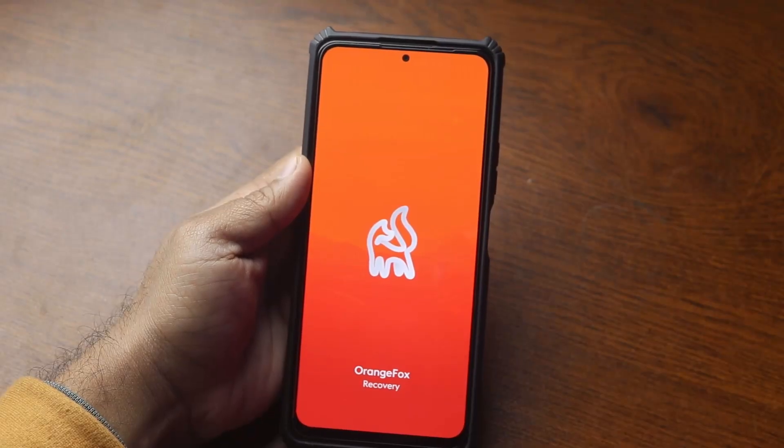To root your Xiaomi Redmi Note 10 Pro, first of all you have to do a couple of things: you have to unlock the bootloader of your Xiaomi phone and also install a custom recovery. If you don't know how to do either of those, I have two videos about them linked in the description. For this video I'm assuming you have already unlocked the bootloader and installed the custom recovery on your phone.